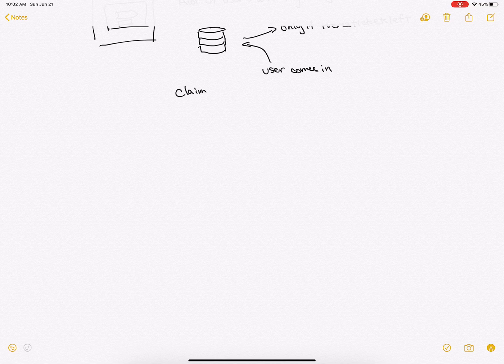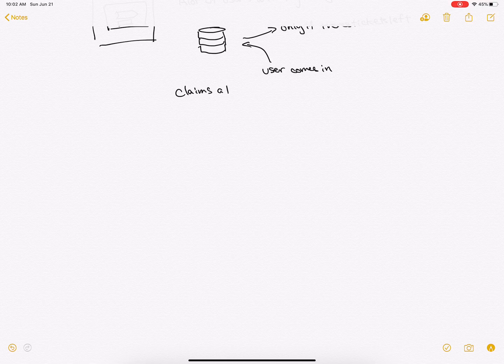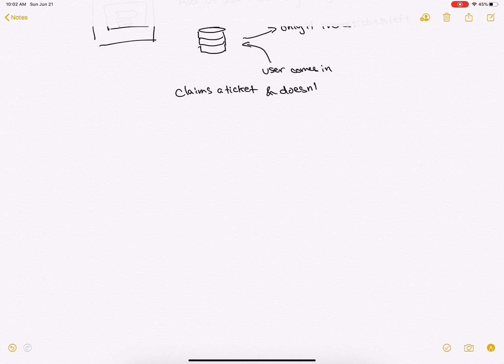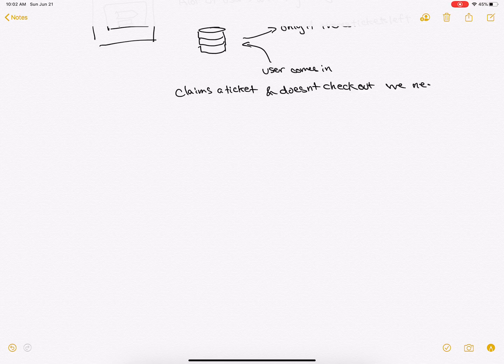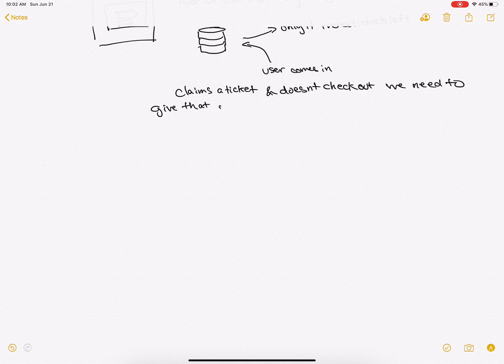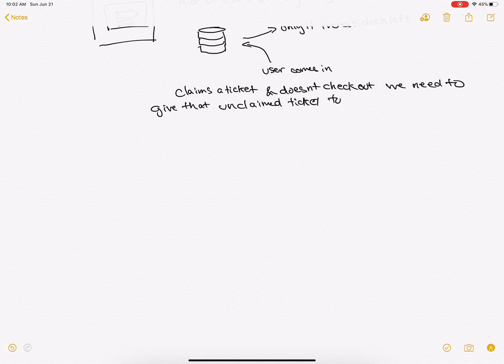Also, we need to make sure that if a user claims a ticket and doesn't check out, we need to give that unclaimed ticket to someone else.